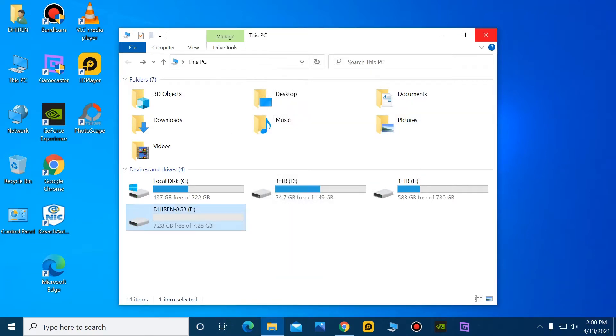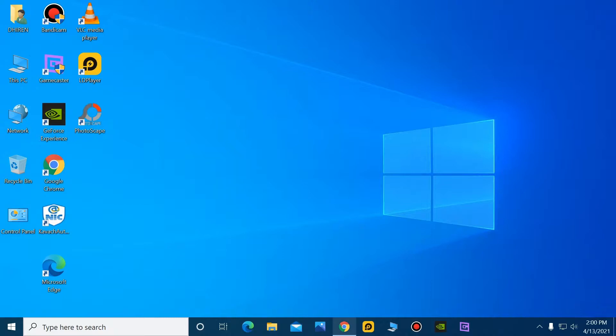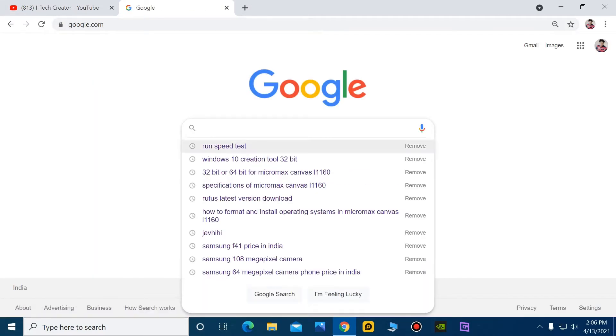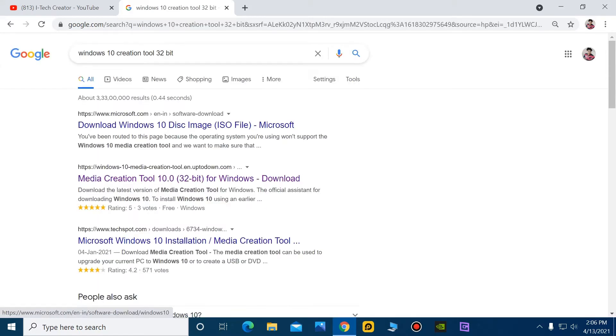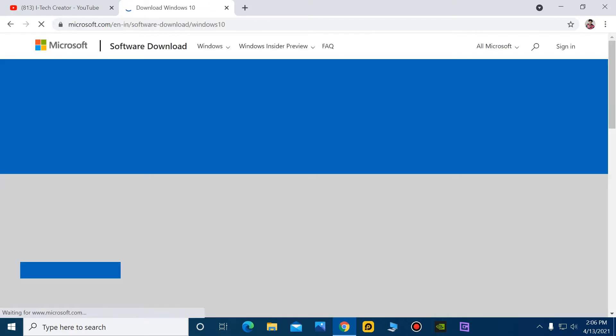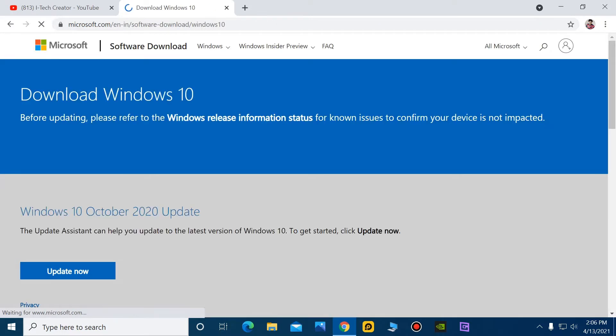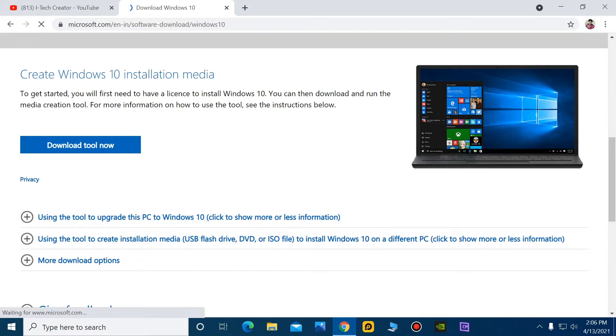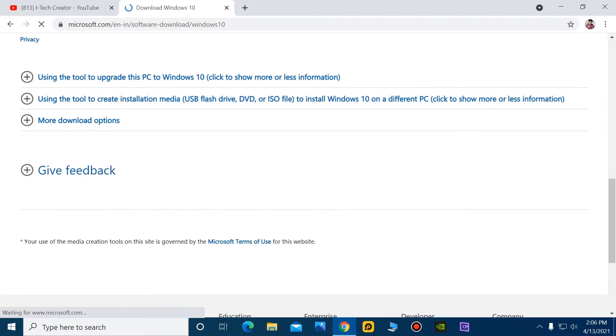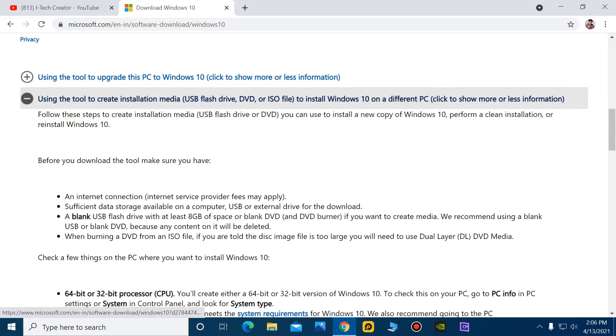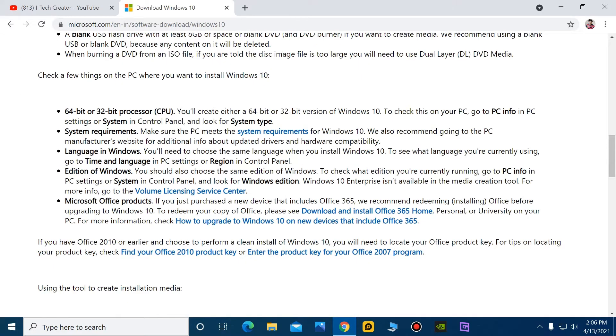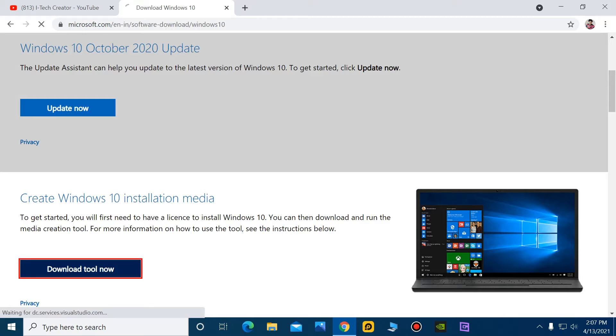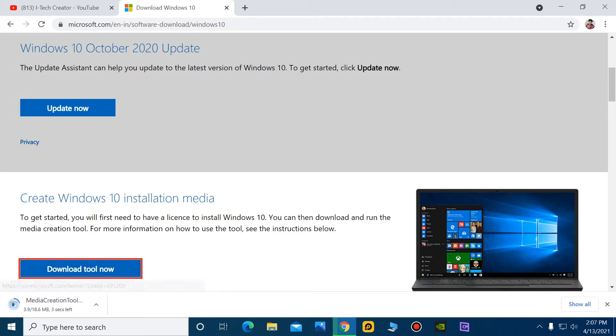You can see guys, the format is complete. Now search the media creation tool for Windows 10 32-bit. You can see here guys, the media creation tool is downloading.